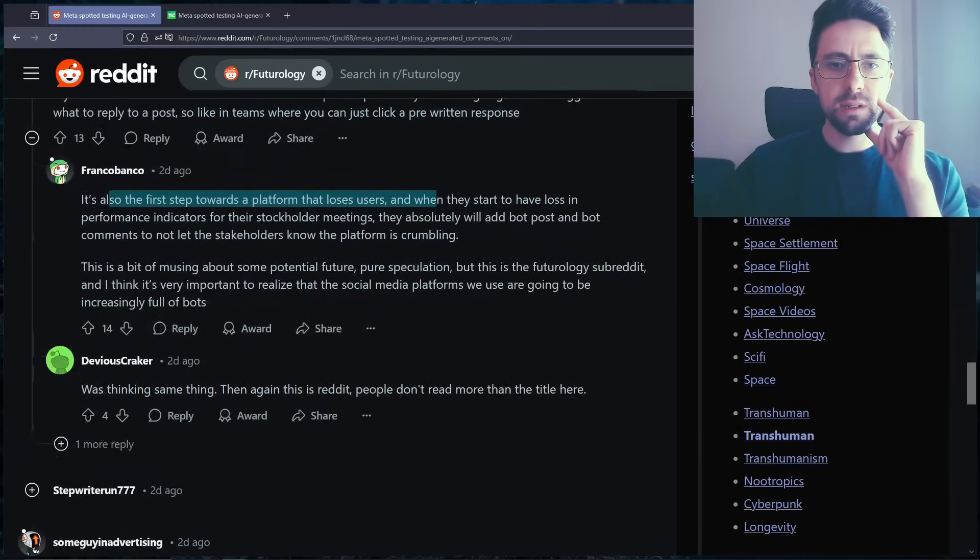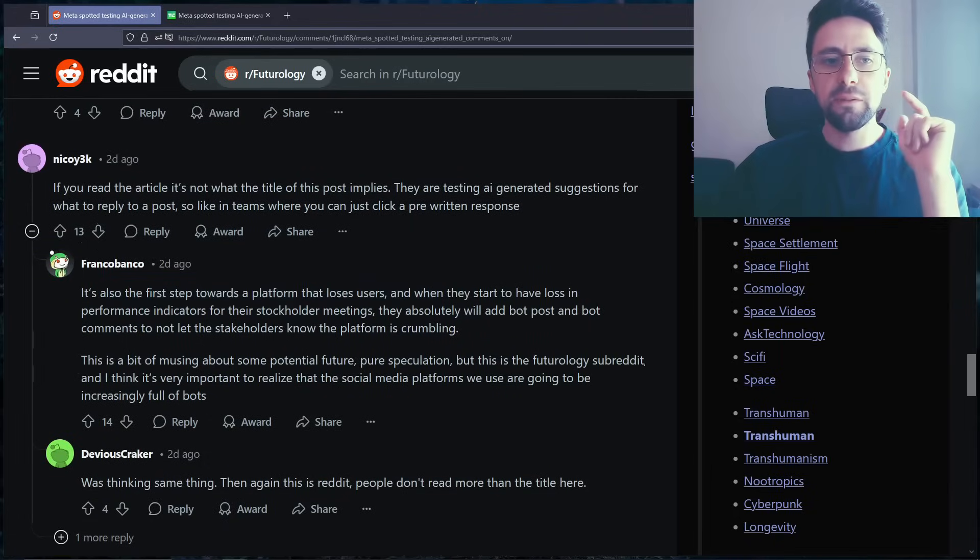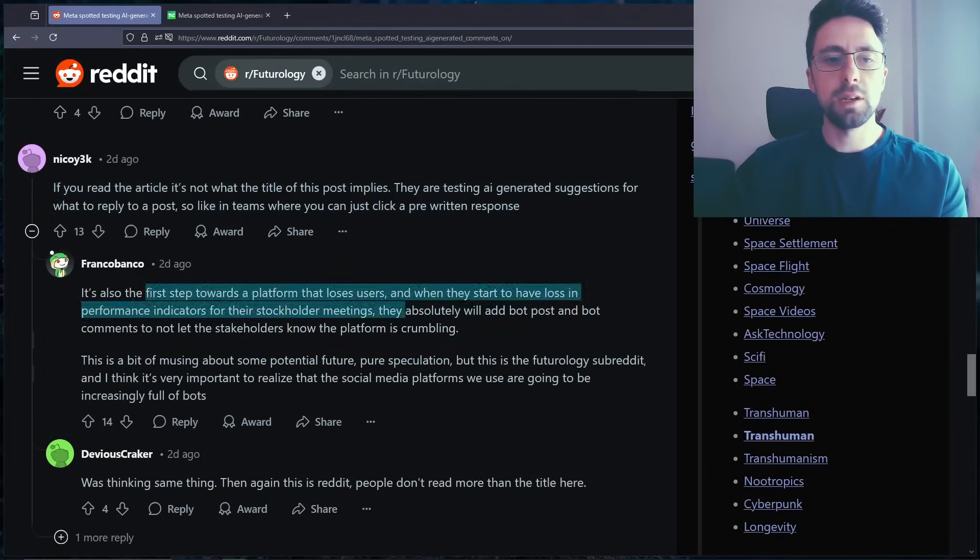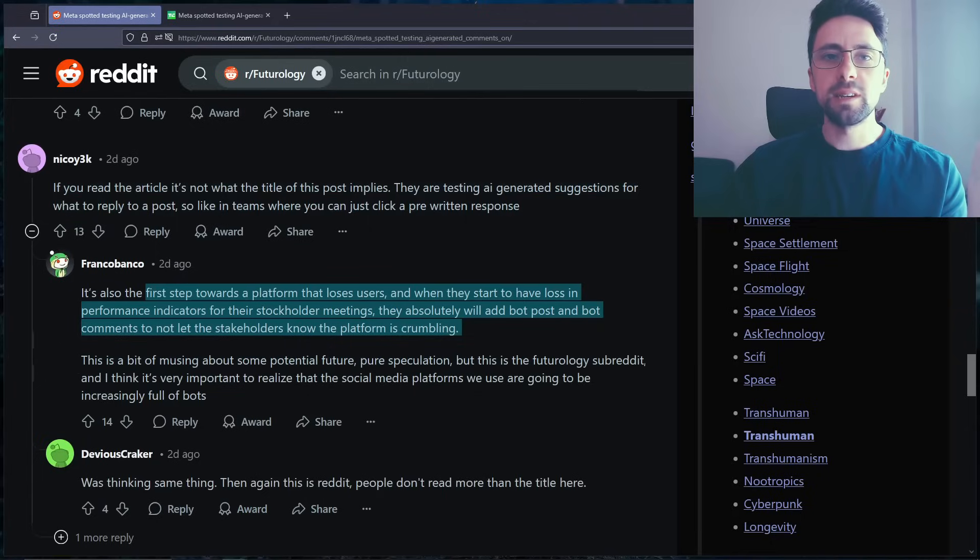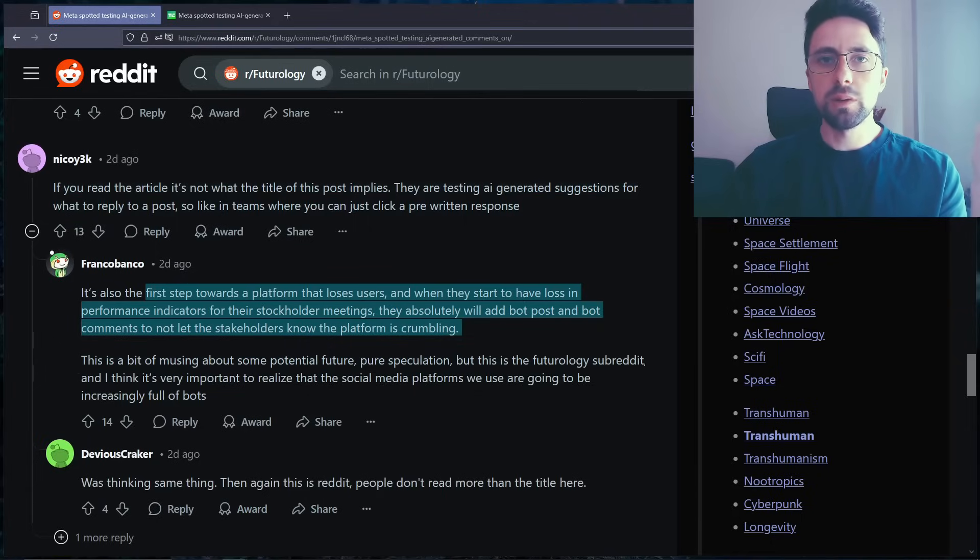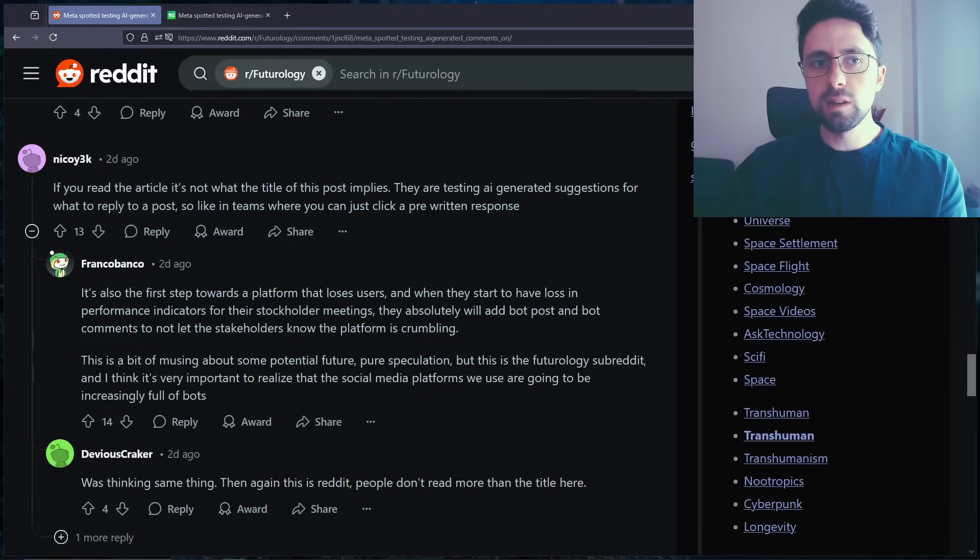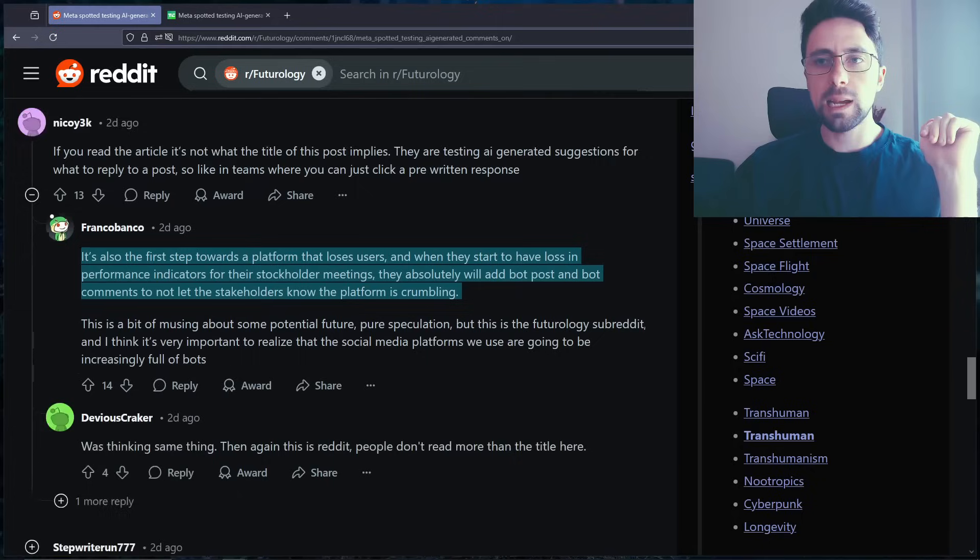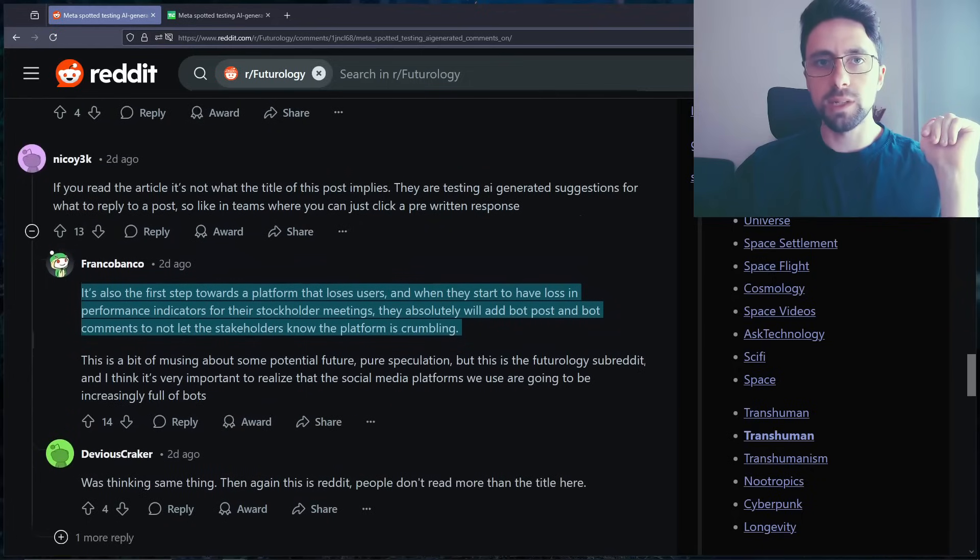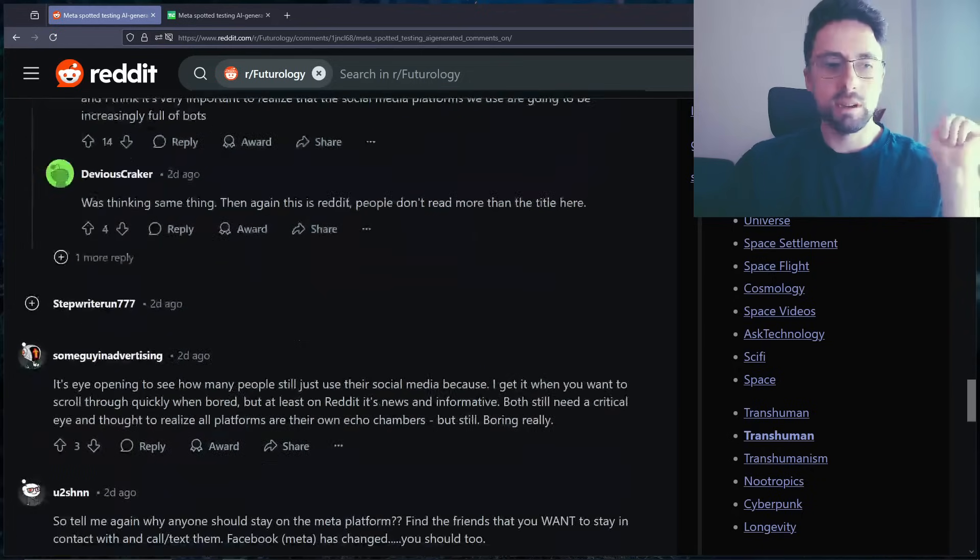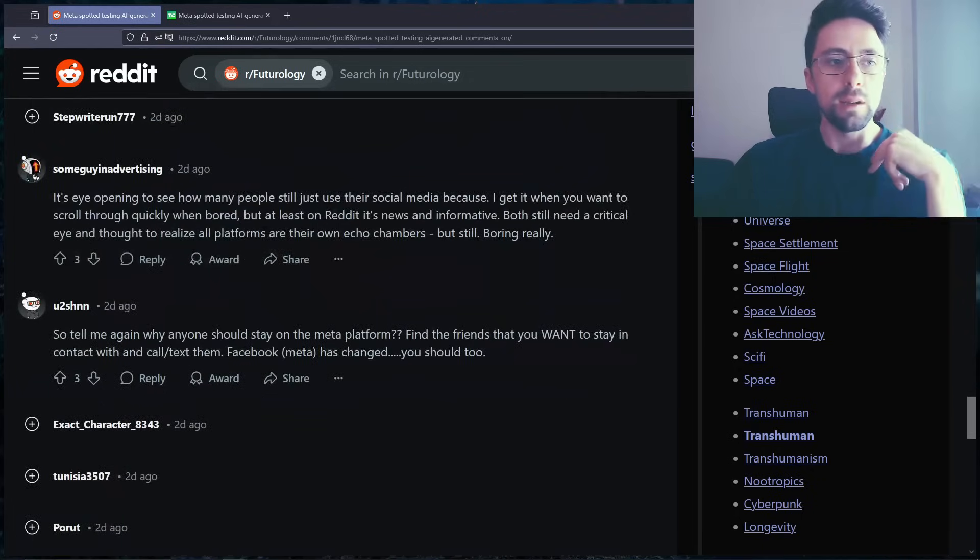It's also the first step to a platform that loses users. And when they have to... Because there's a difference. Again like I said, there's a big difference between writing a polite response to someone and choosing... When you read a comment online you have an infinite number of ways you can respond. If an AI reduces that to three, it's just going to... You're going to lose all nuance and diversity in language if everyone uses that. So it's a terrible idea, it's a terrible idea in my opinion.